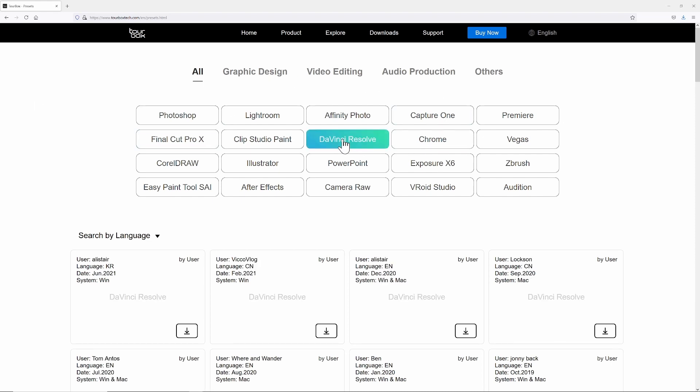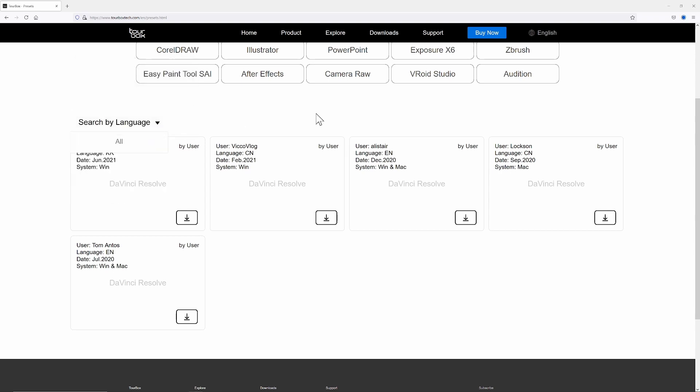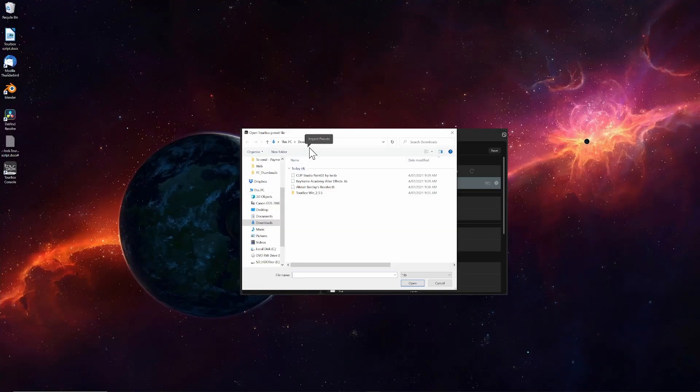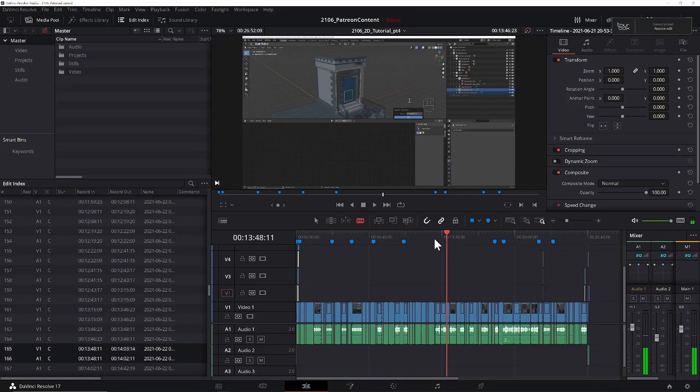I'm just going to go back to the website because I think I saw, yep, there it is. Under downloads there are some presets. Let's see what we've got here. We've got DaVinci Resolve. So let's just download that one and let's go to Import Presets. I'm going to go to where I downloaded those presets and we've got Resolve. I'm going to give this a name, Resolve Edit.